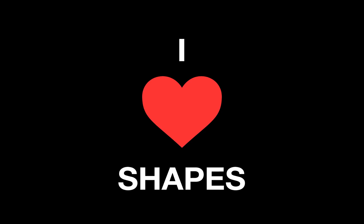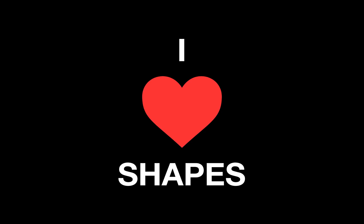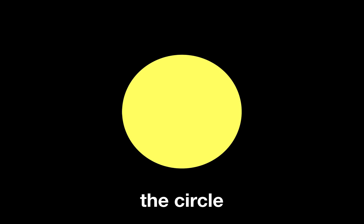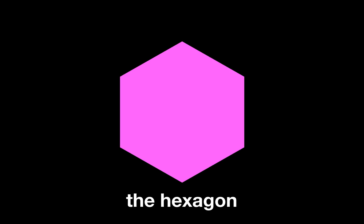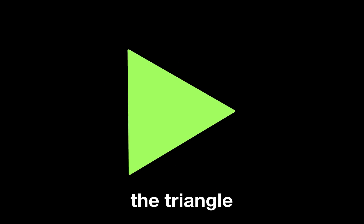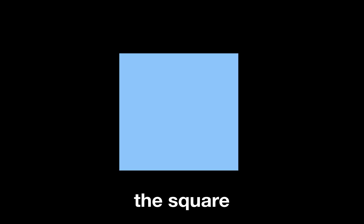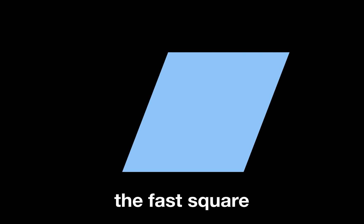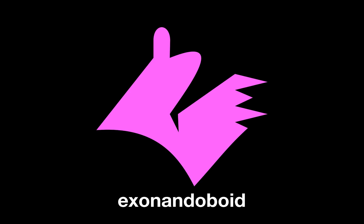Ask any of my friends and they'll tell you I'm a big fan of shapes. Here are some of my all-time favorites: the circle, the hexagon, the triangle, the play button, the square, the fast square, and the unutterably beautiful exonando-boid.